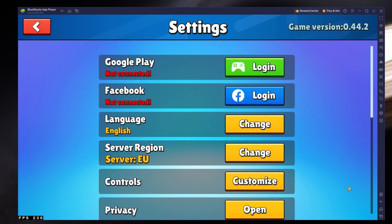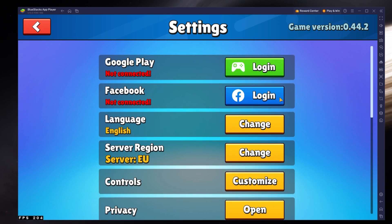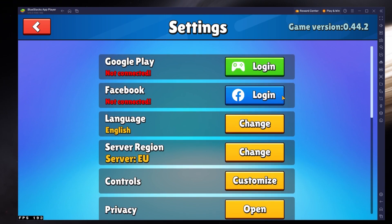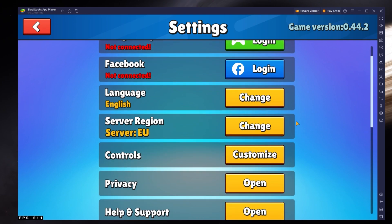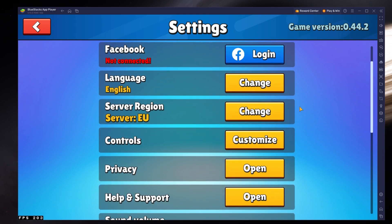In your in-game settings, you have the option to connect your Google Play or Facebook account. This will allow you to continue playing where you left off on your mobile device.